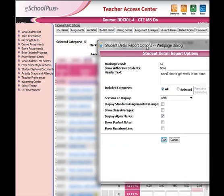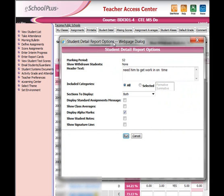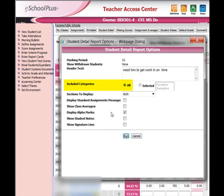Step number four, a new dialog box will open and you want the following to be checked: Include categories, the radio button should be set to All. You want the sections to display equaling Both, and Display Alpha Marks should be checked.